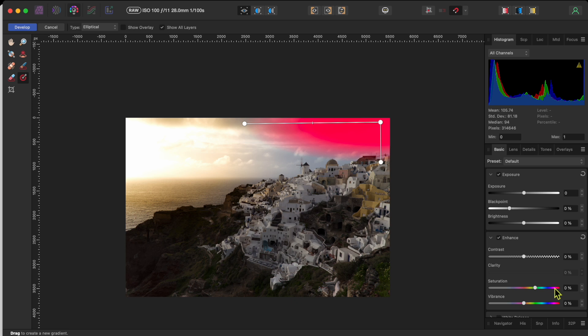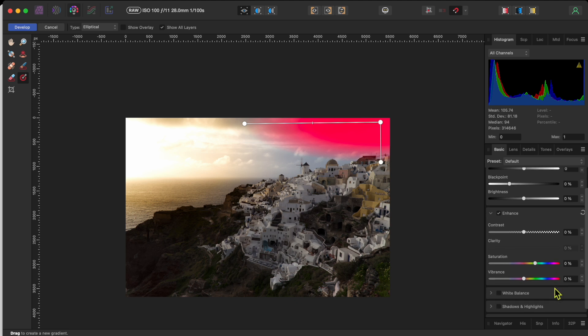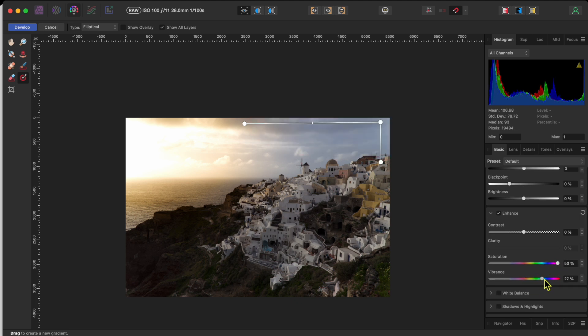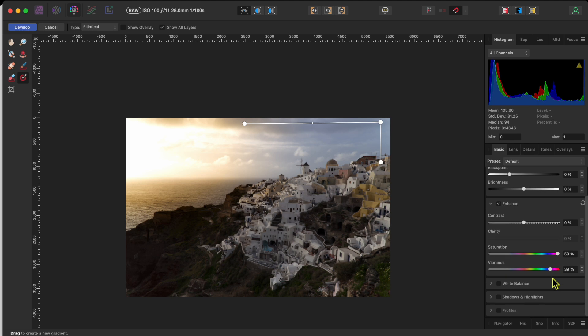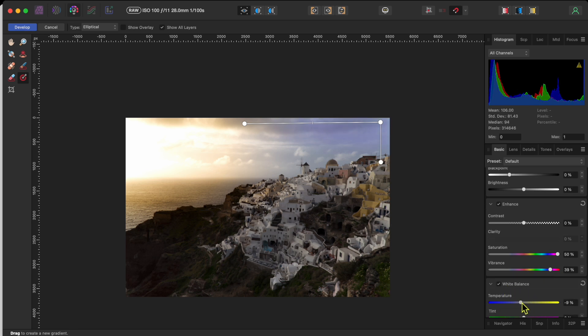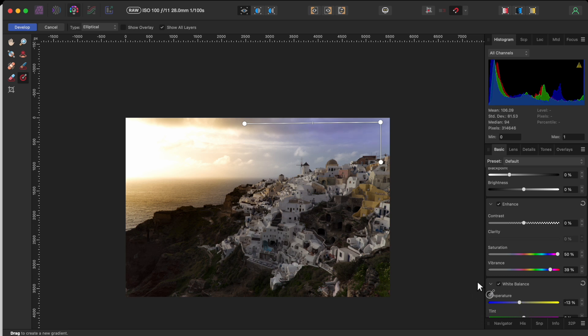Then, I'll raise the saturation and vibrance way up to get as much colour as I can, and then I'll click on the white balance box. This time, I'll move the slider to the left to get a cooler temperature to that side of the sky. Just about 13% should do.